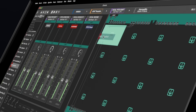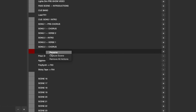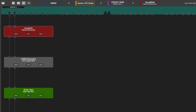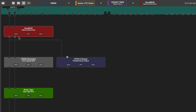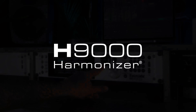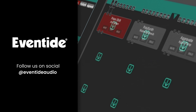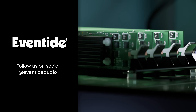The Emote software has been refined with user improvements. Organize your scenes with custom names, keep track of your tempo at all times, and easily share your custom algorithms — it's all about making your workflow smoother and more intuitive. Head over to eventideaudio.com to download the latest updates and experience the H9000 for yourself.